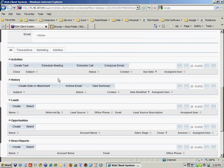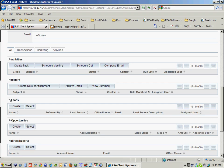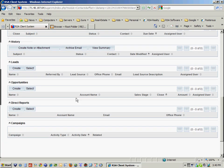Notice down on the bottom, I can keep track of things like activities, any history with this client. Also, if there were any additional leads, such as they were looking at buying or selling another piece of property.